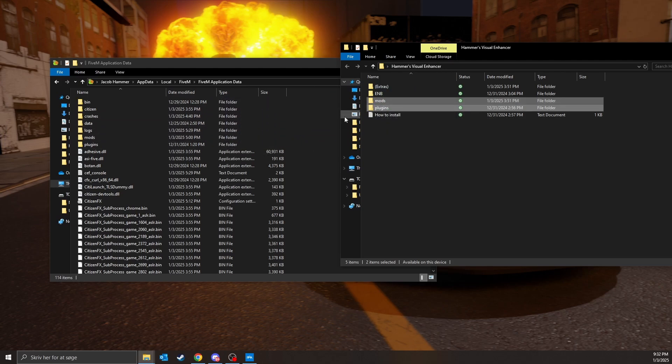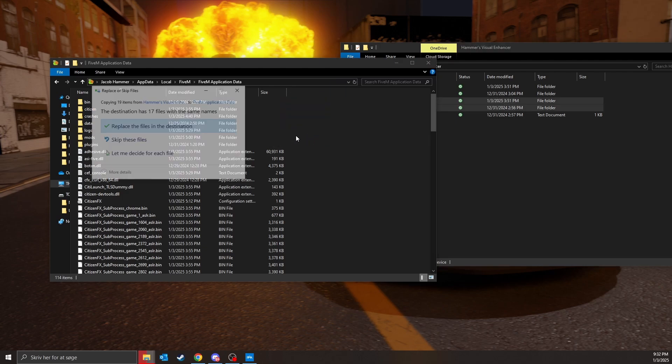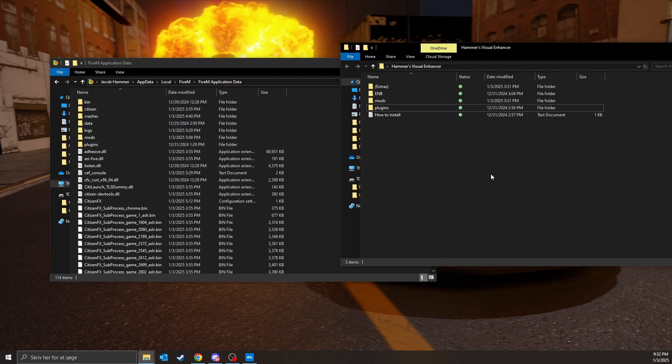And then just hit replace like this. I already have it installed so I'm just gonna, you know...